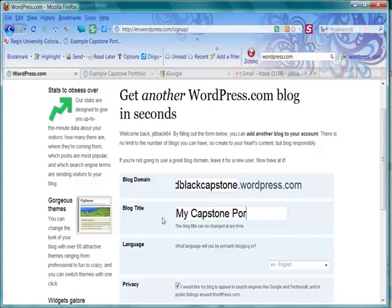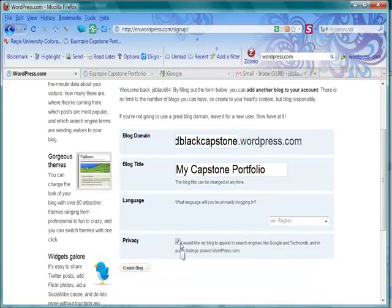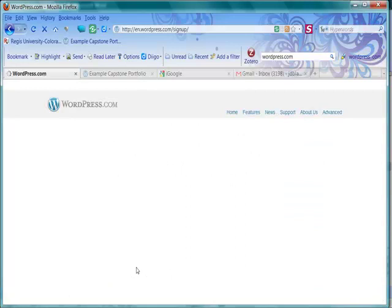Privacy. This is totally up to you. You may not want to turn this on until your portfolio is entirely done at the end of the program. I'm just going to leave mine on for now. I'm going to say Create Blog.